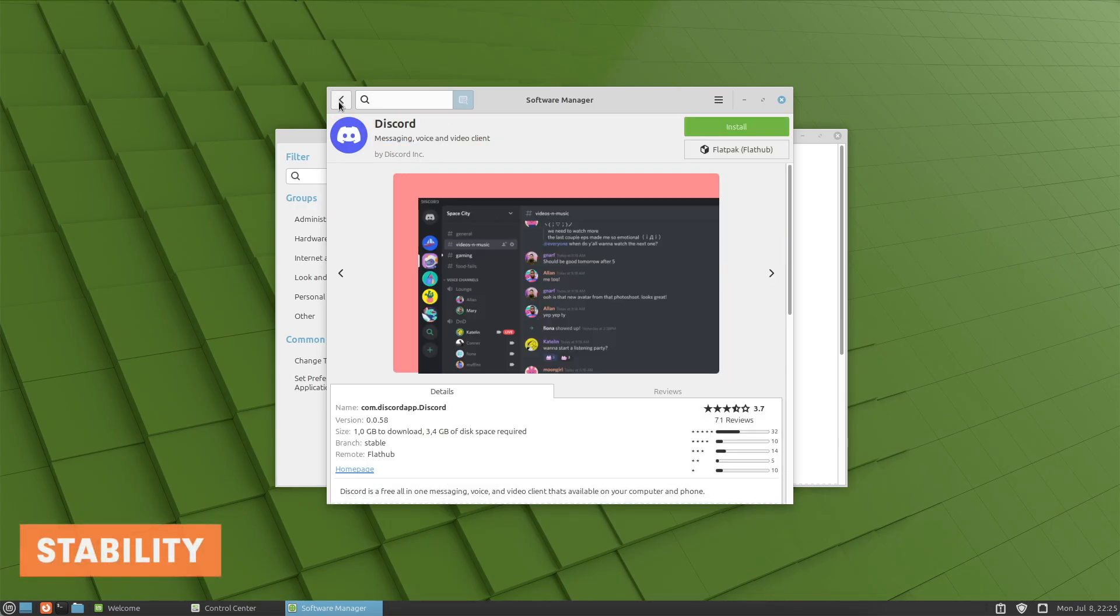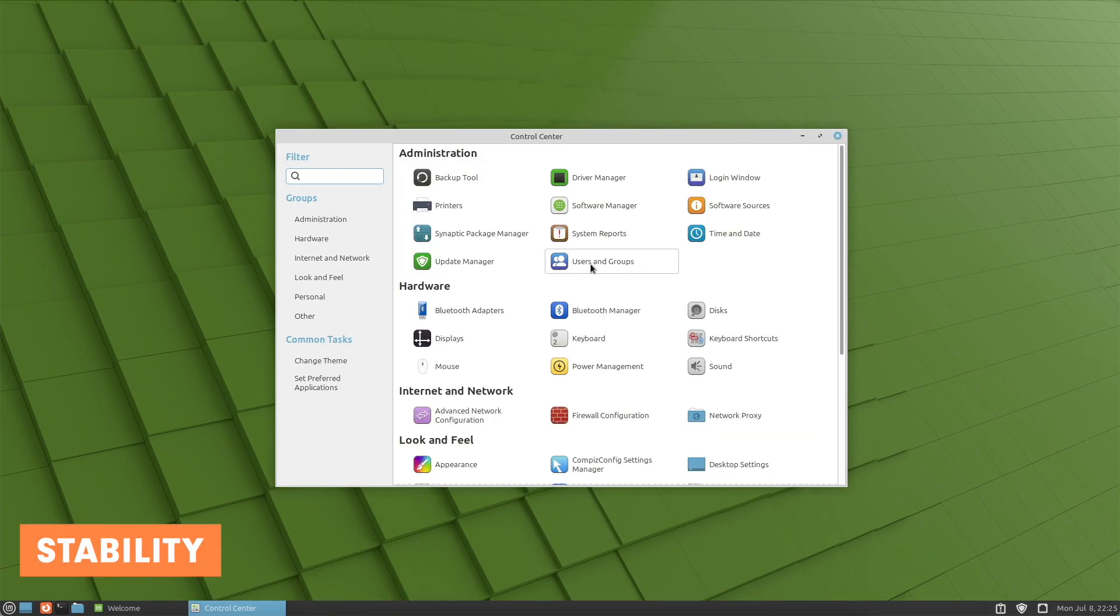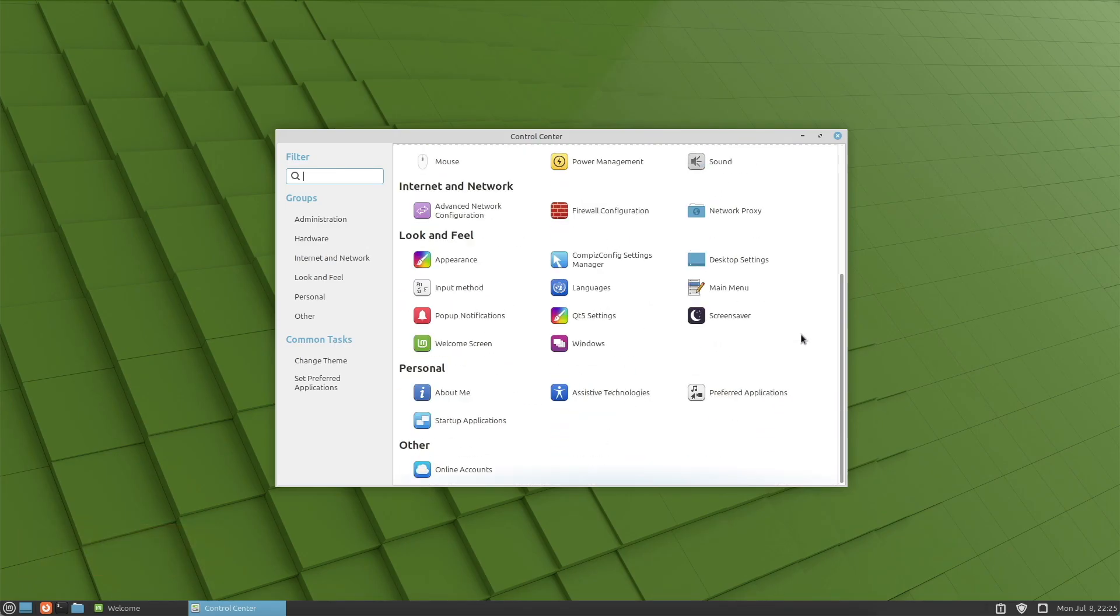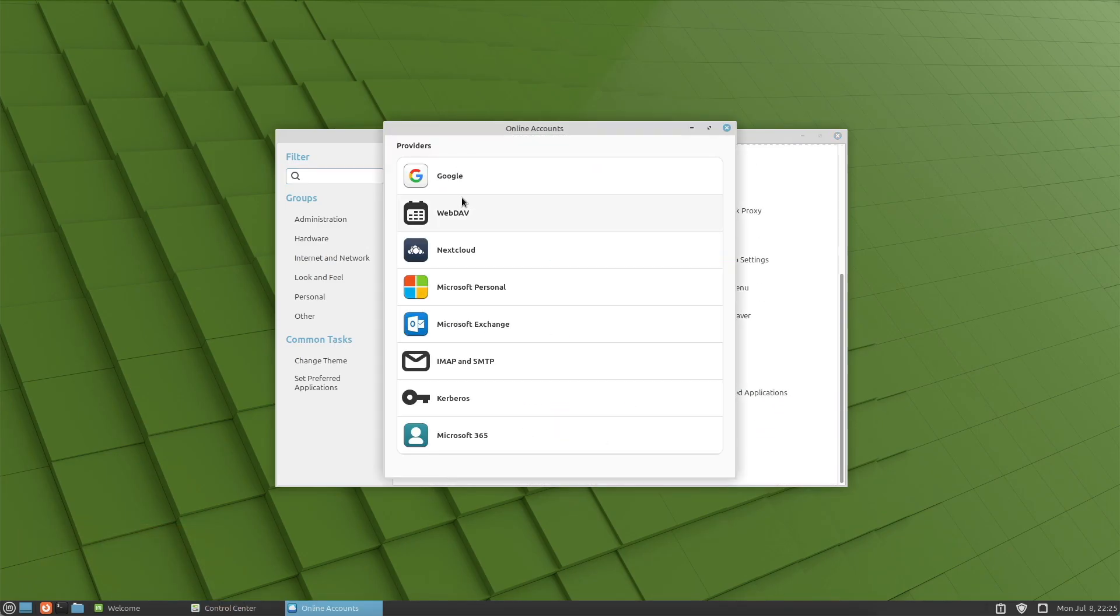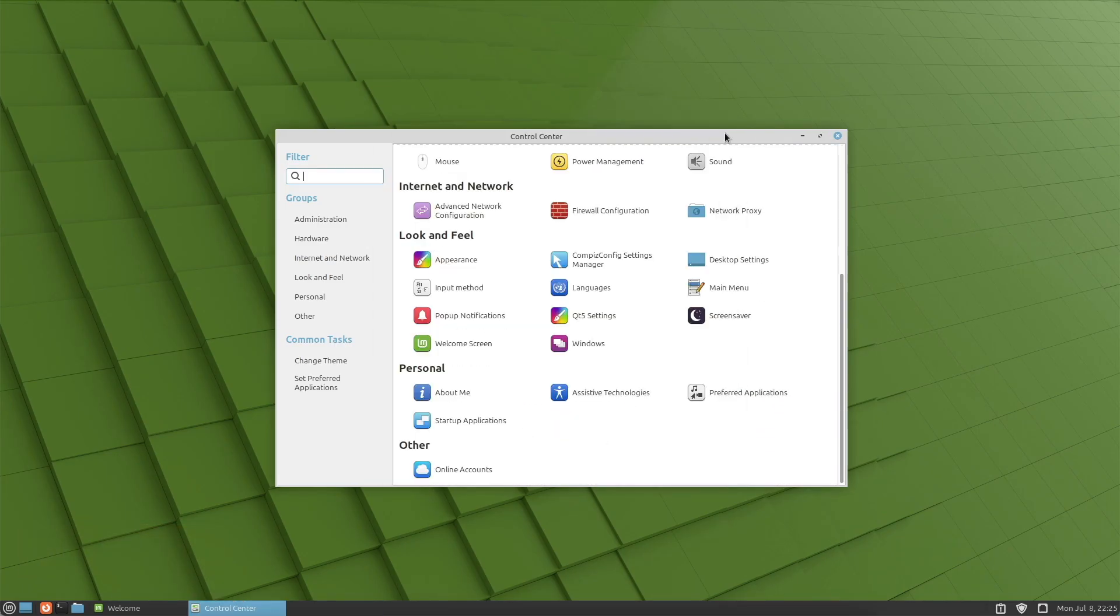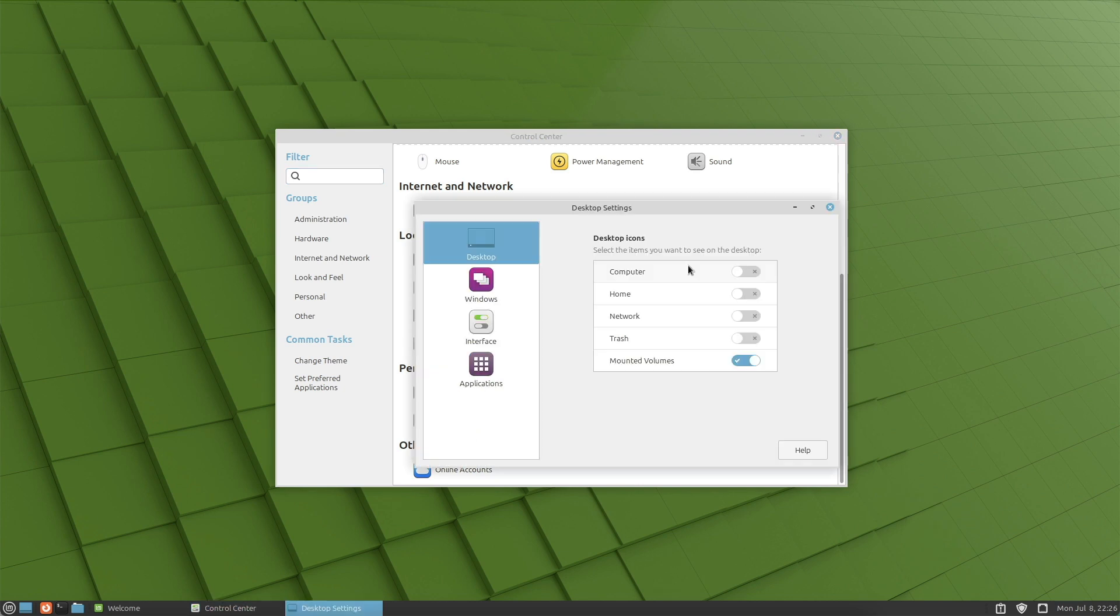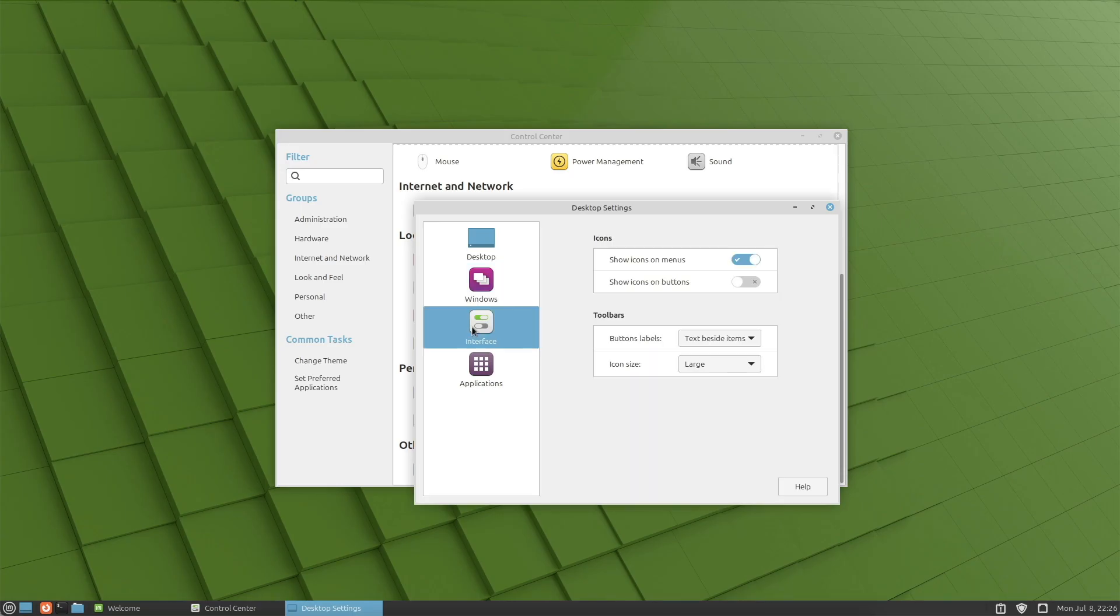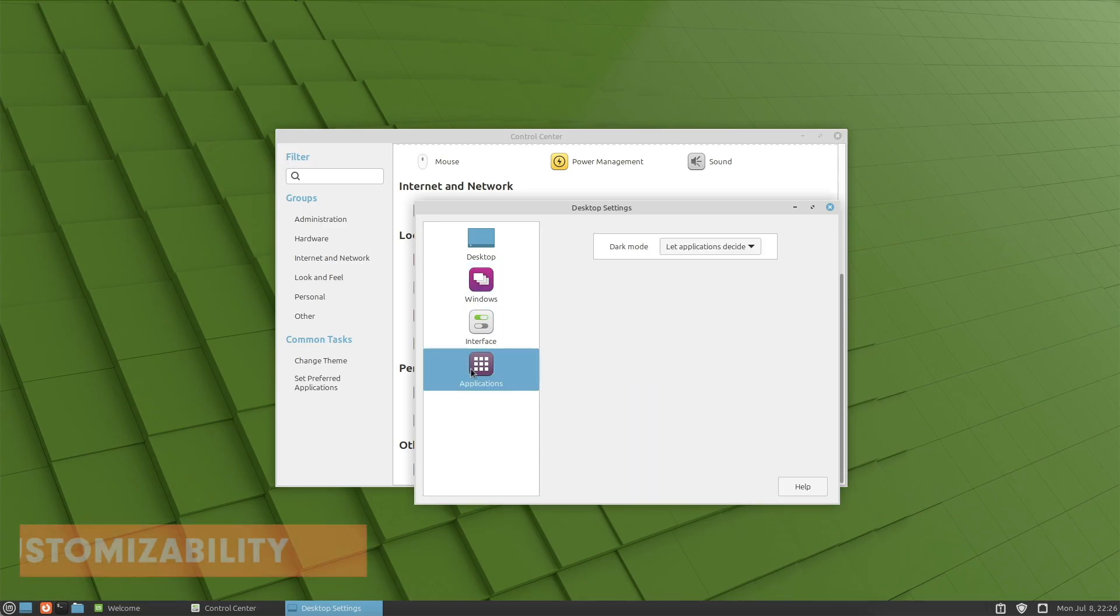Second, stability and efficiency. MATE is known for its stability and reliability providing a solid user experience without excessive resource consumption. The desktop environment is well optimized and runs smoothly on older hardware.